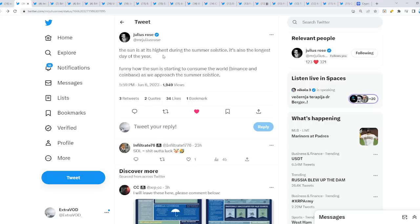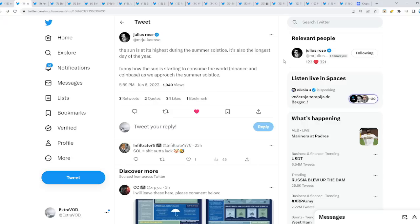Final scene for today's video. The sun is at the highest during the summer solstice. It's also the longest day of the year. Funny how the sun is starting to consume the world, Binance and Coinbase, as we approach the summer solstice. Exactly. The sun. The truth will come into the light. Into the sun. So let's be prepared because it seems like it's all playing out at this point in time. Not funny advice. But anyways, I hope you guys are amazing. See ya.